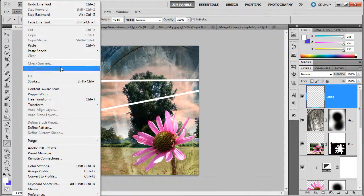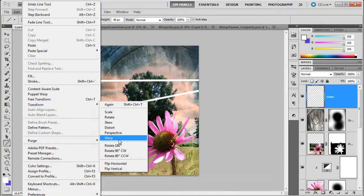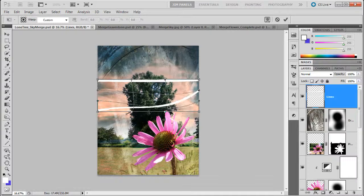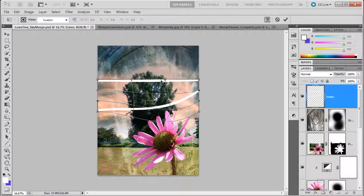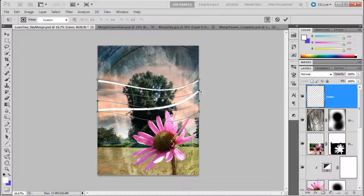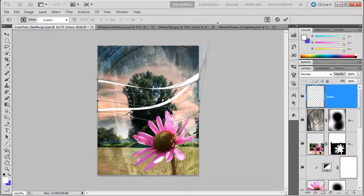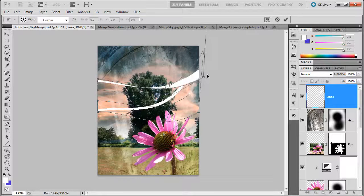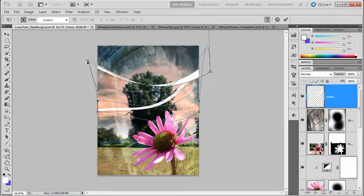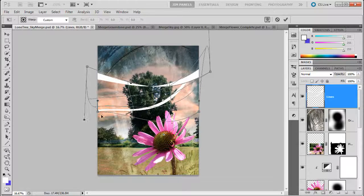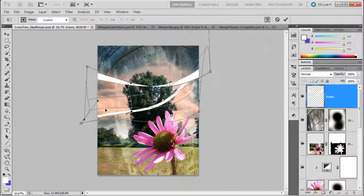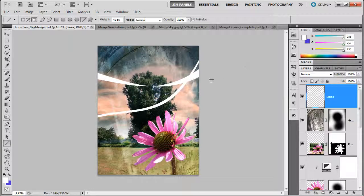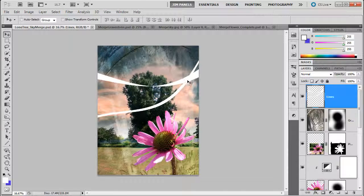So I'm going to do Edit, Transform, and Warp. And what you can do is start pulling this stuff out. So you see how this works? You can make the lines move how you want. Maybe even cross some. You see how that goes? Kind of like a Coca-Cola symbol or something. Anyway, like so, and click Enter. So you see how that creates some lines.